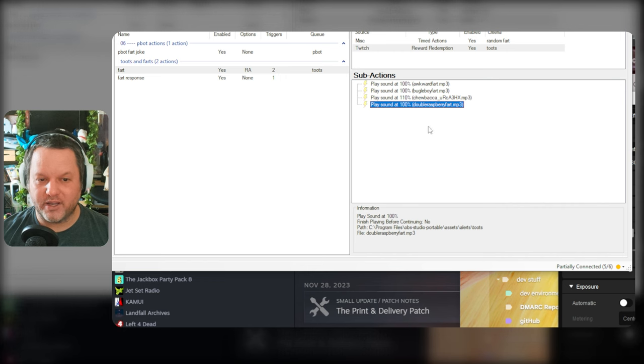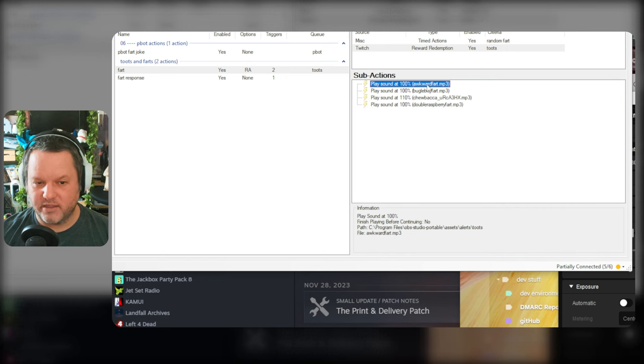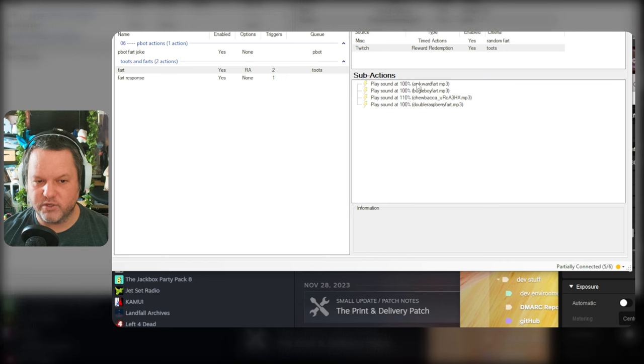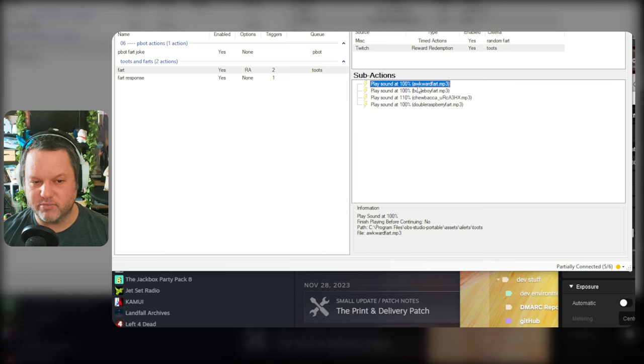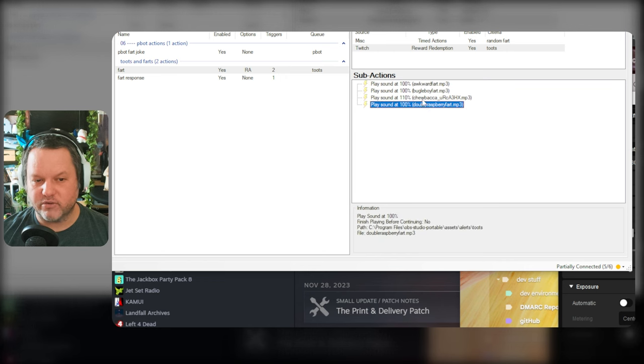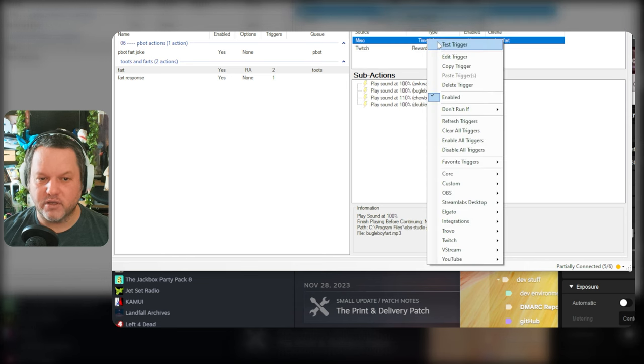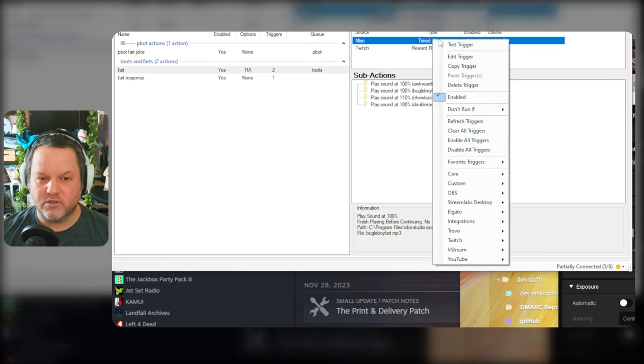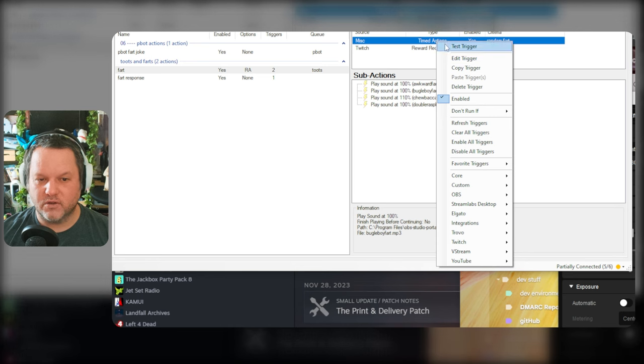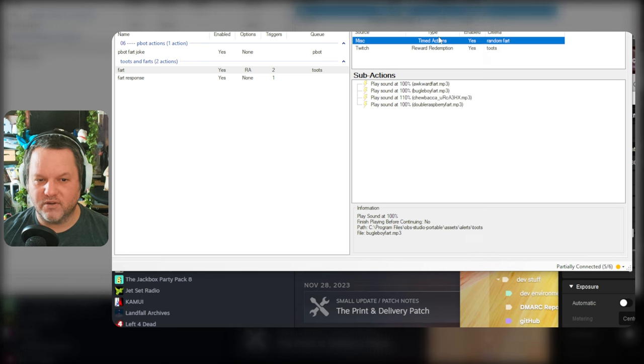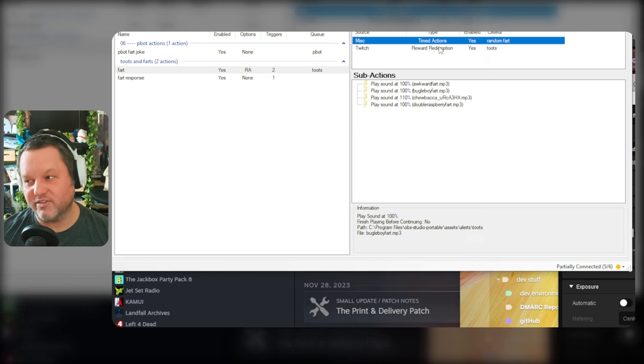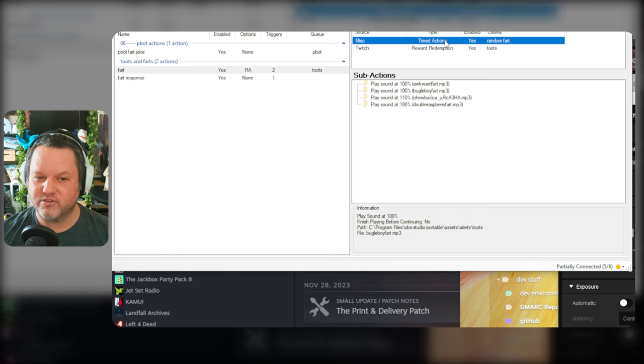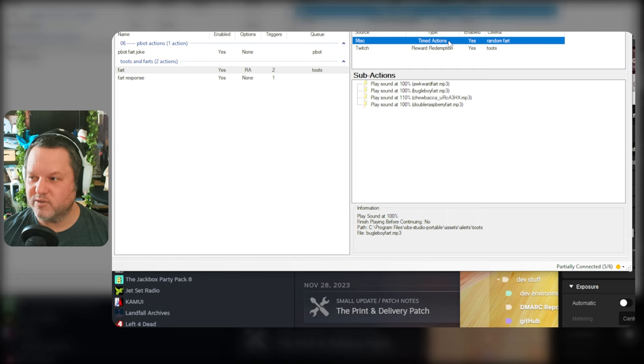So now what I expect is that this awkward fart should be weighted at 0.7, so it should happen 70% of the time. And then the other of these three should each only happen 10% of the time. So it took like five tests to get to one of the others. So that's about right. That feels good. Smells terrible.